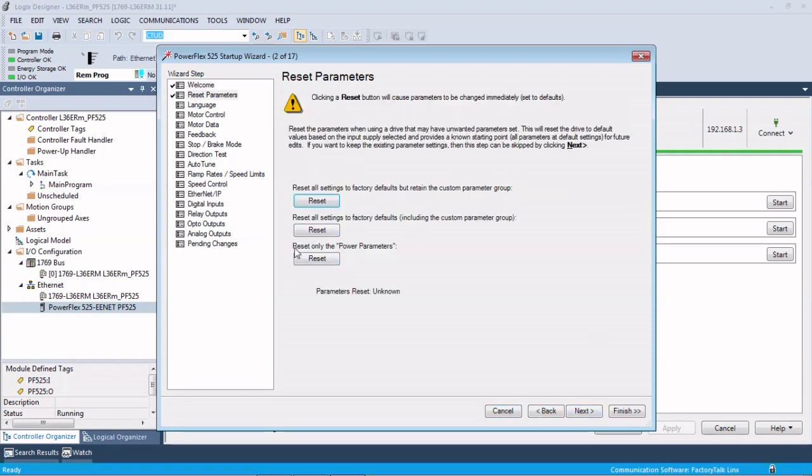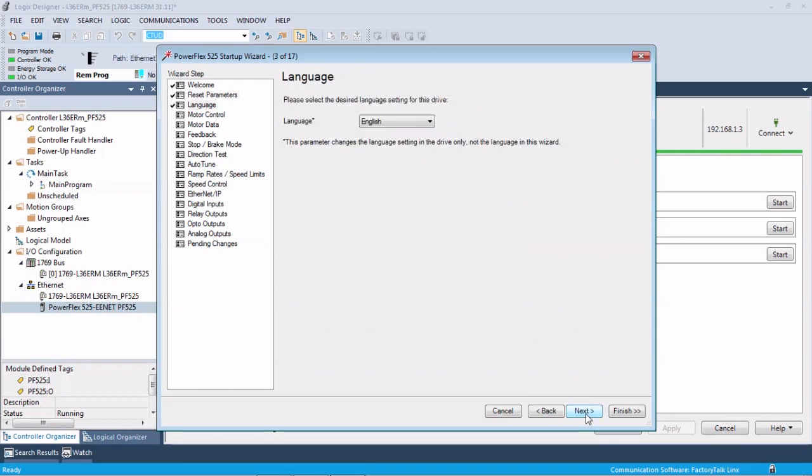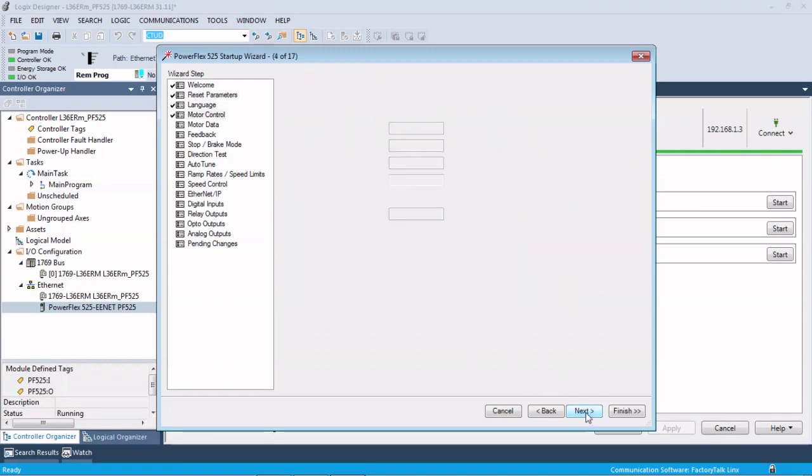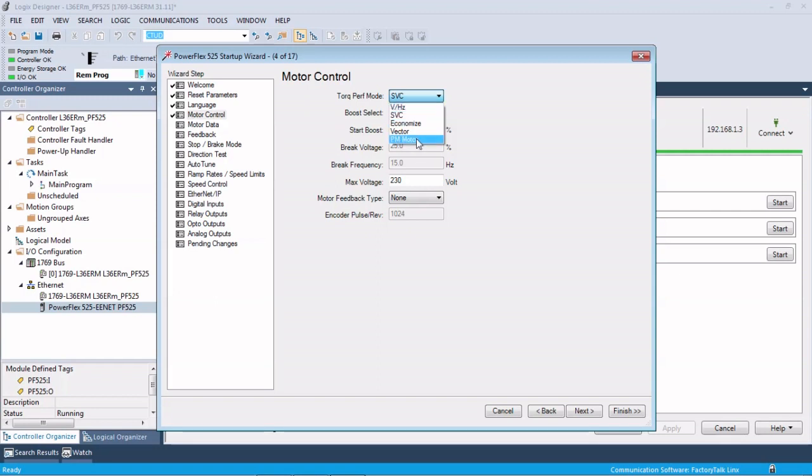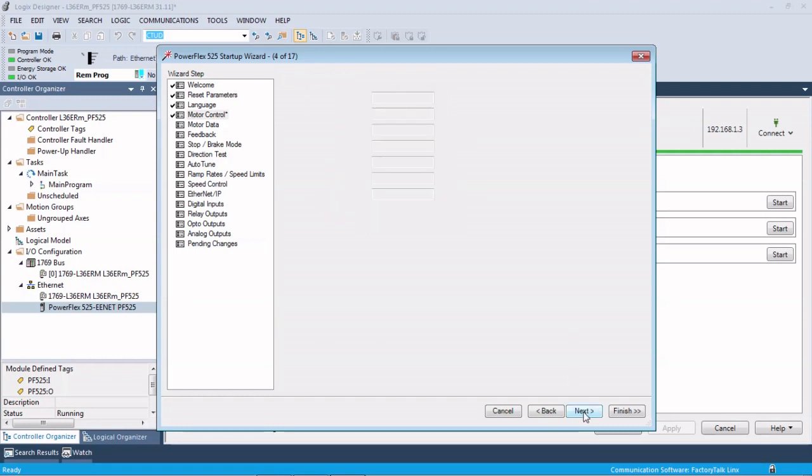First screen, we can reset the parameters if we need to. Language. Motor control. So these are the types that 525 can do. They can do sensorless vector, vector, where you leave this on volts per hertz, sort of like a pump application.